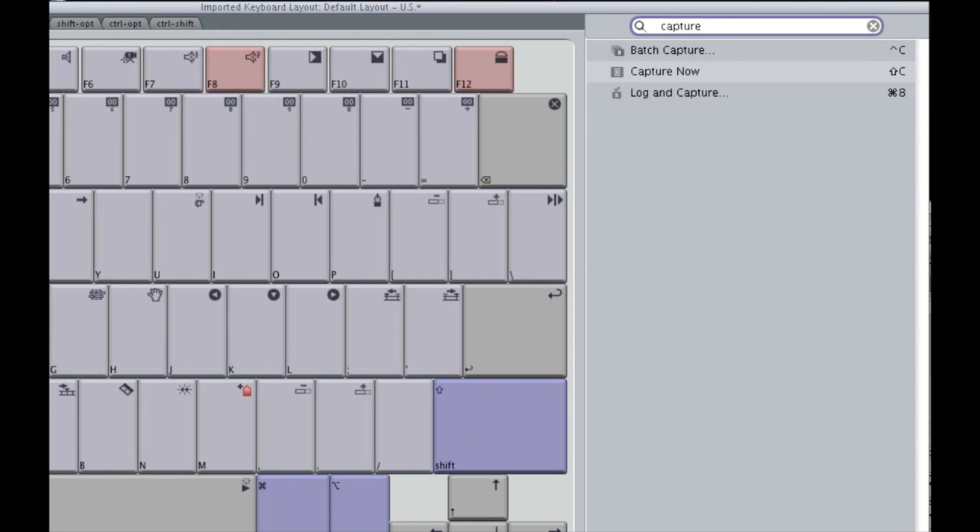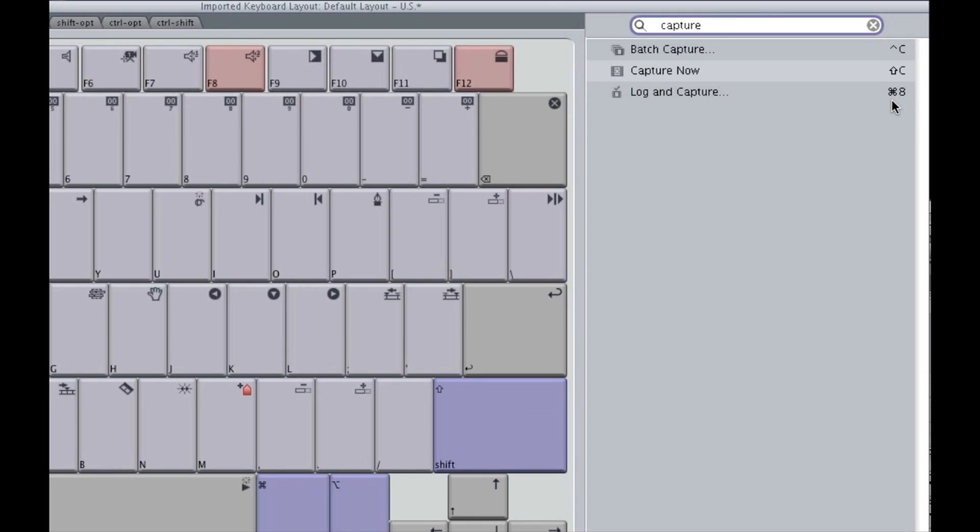Or if you like, simply map this command to another key. For example, capture, or in this case, login capture, has a default command of command 8. If it's easier for you to remember login capture as something with, say for example, a C in it, like batch capture and capture now, then maybe we want to remap it, which is what I'm going to show you next.